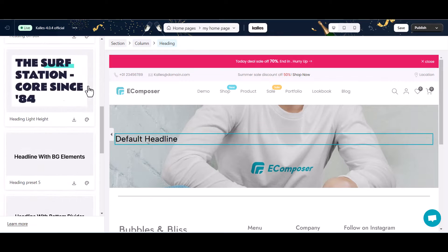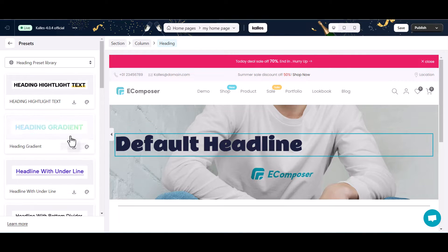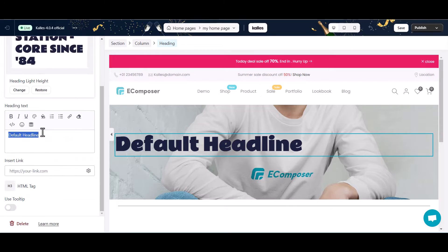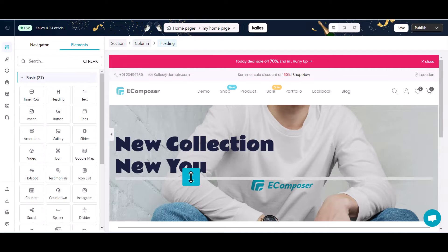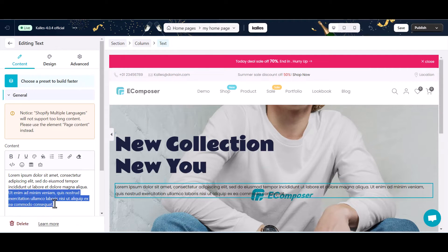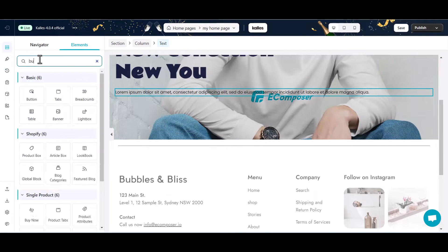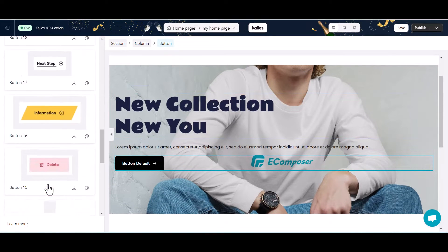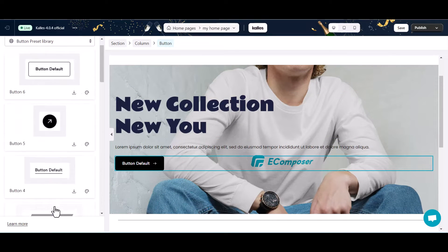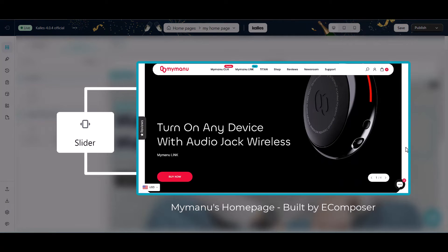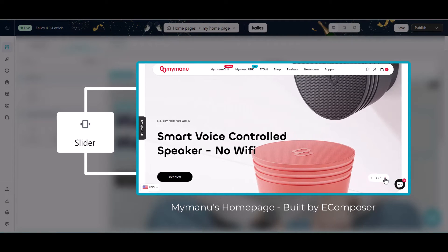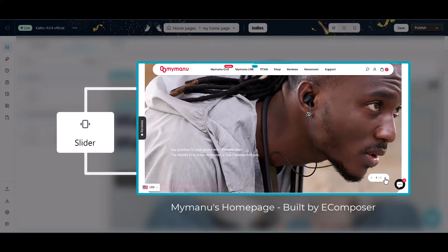Feel free to add a heading and text. To set a strong call to action, you can set it on your own or choose the button's preset to build faster. If your business has diverse collections, add a slider element and show your hot lists there. Then add a button to direct visitors to those collection pages.